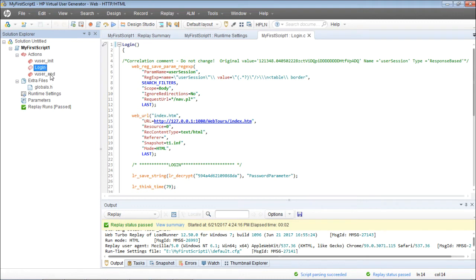I'll repeat the steps again to rename the action: right-click, rename the action, give whatever name you want, and click OK. Now that I've renamed this action, I'll use this script — my first script — in the action called 'login' for inserting my transaction points.